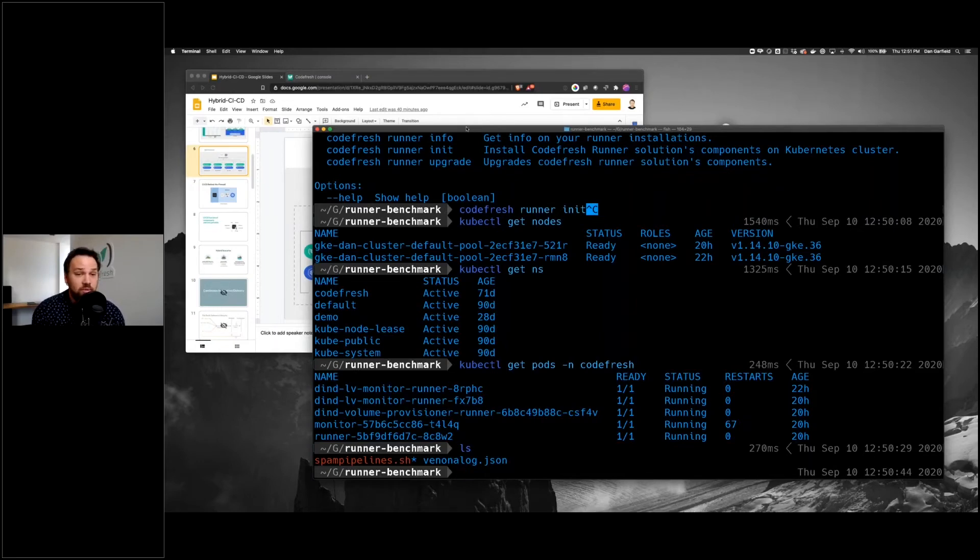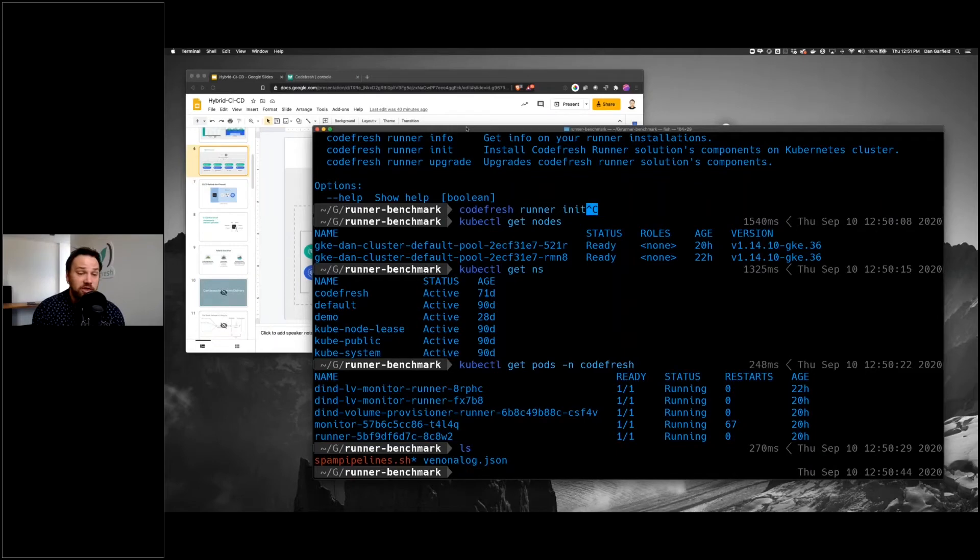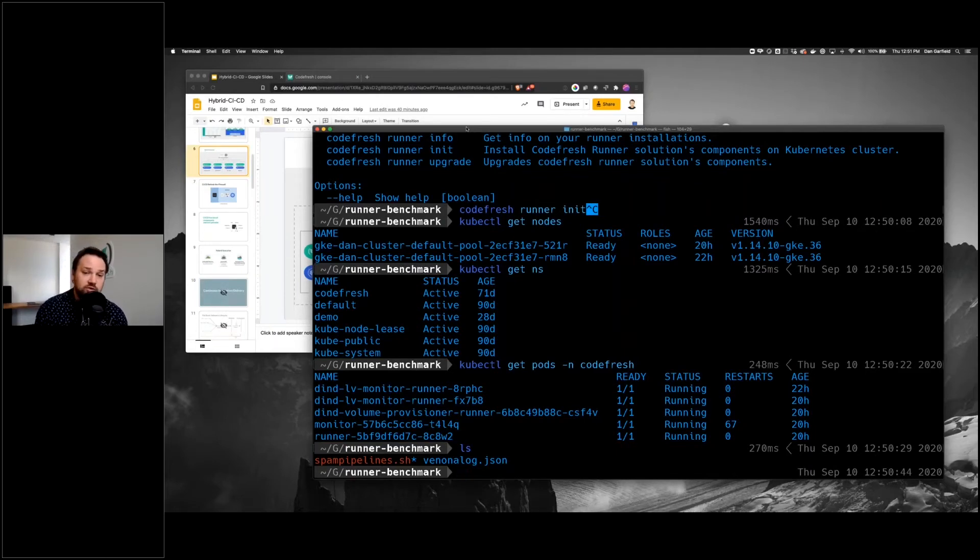However, when it comes to running pipelines and workflows, that's perfect. It means we pay very, very little for the infrastructure, and we have a high degree of failover between the Codefresh runner and Kubernetes.